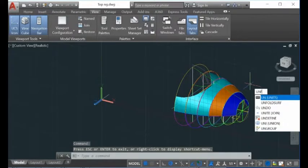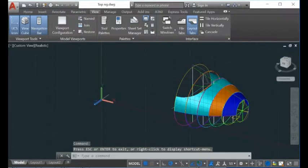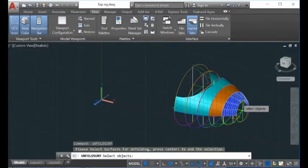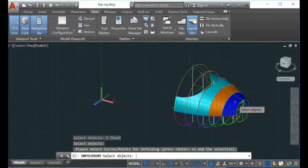Just type the command unfold surface and then just click this one here and click. Now you can unfold the curve on the surface, but in this case, we don't have the curve on the surface to be unfolded.